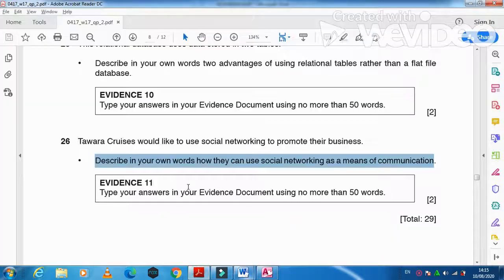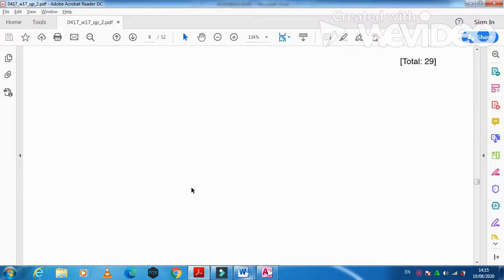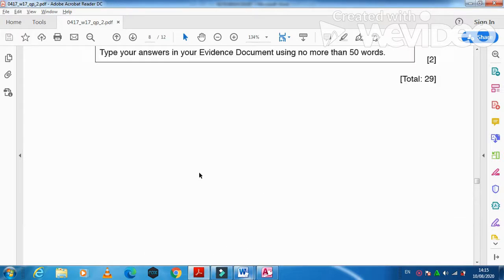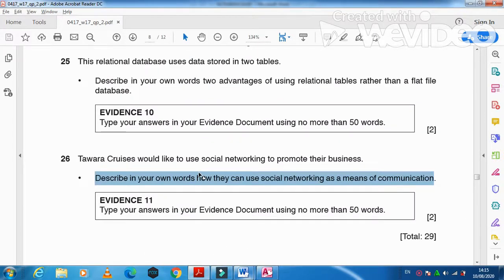That's the end of the database part of this question paper. We covered importing files, producing queries and reports, and exporting data to a Word document or RTF format. Thanks for watching — subscribe to the channel for more updated videos.